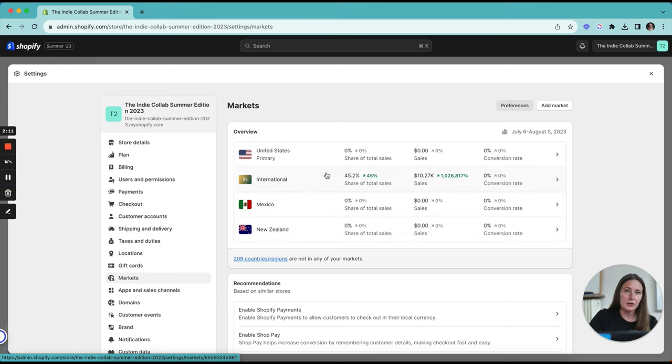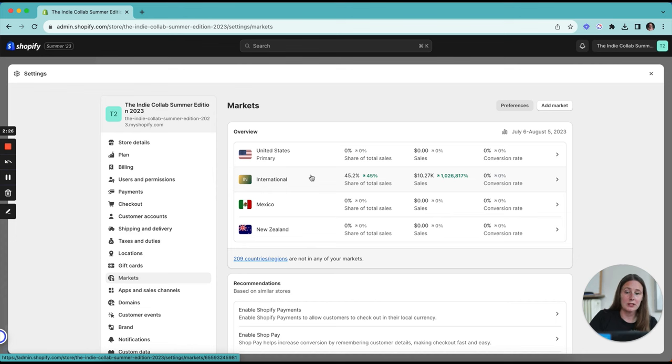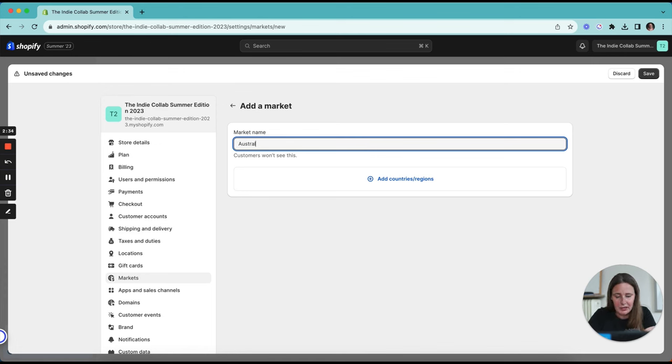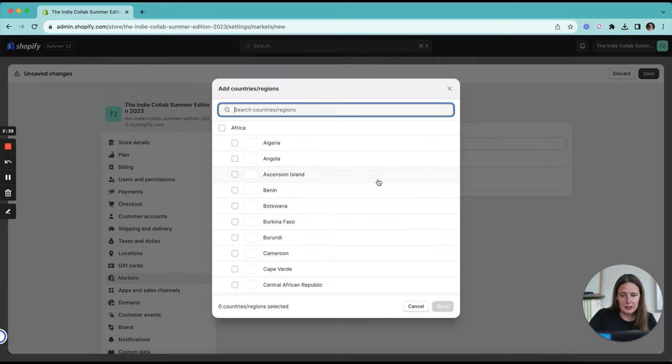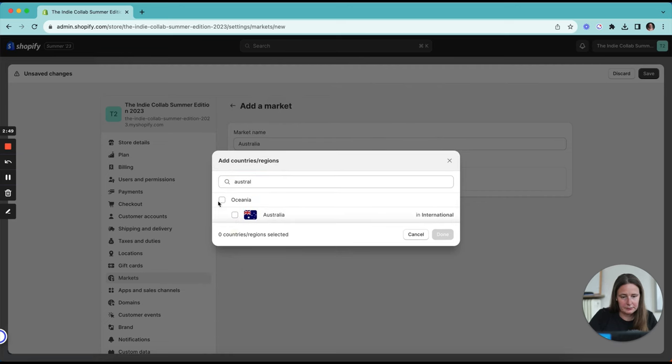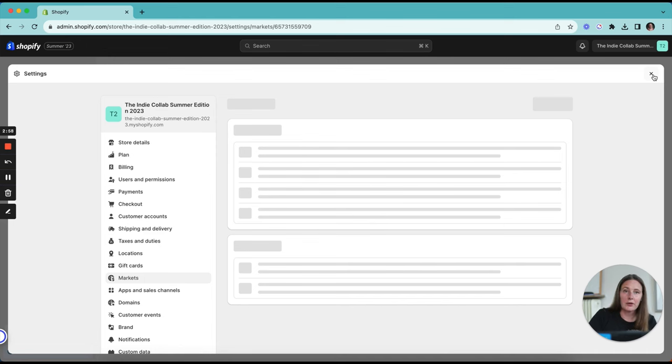Let's say you really want to start selling specifically to customers in Australia. You want to localize the experience so they're not seeing USD, which is our default under international because that's our core currency. You want them to see Australian dollars. What we're going to do is say add market and give it a name. In this example, it's going to be Australia. Add countries or regions and search for Australia here. You can see that it's currently in my international market. We're going to hit done and create it as its own.